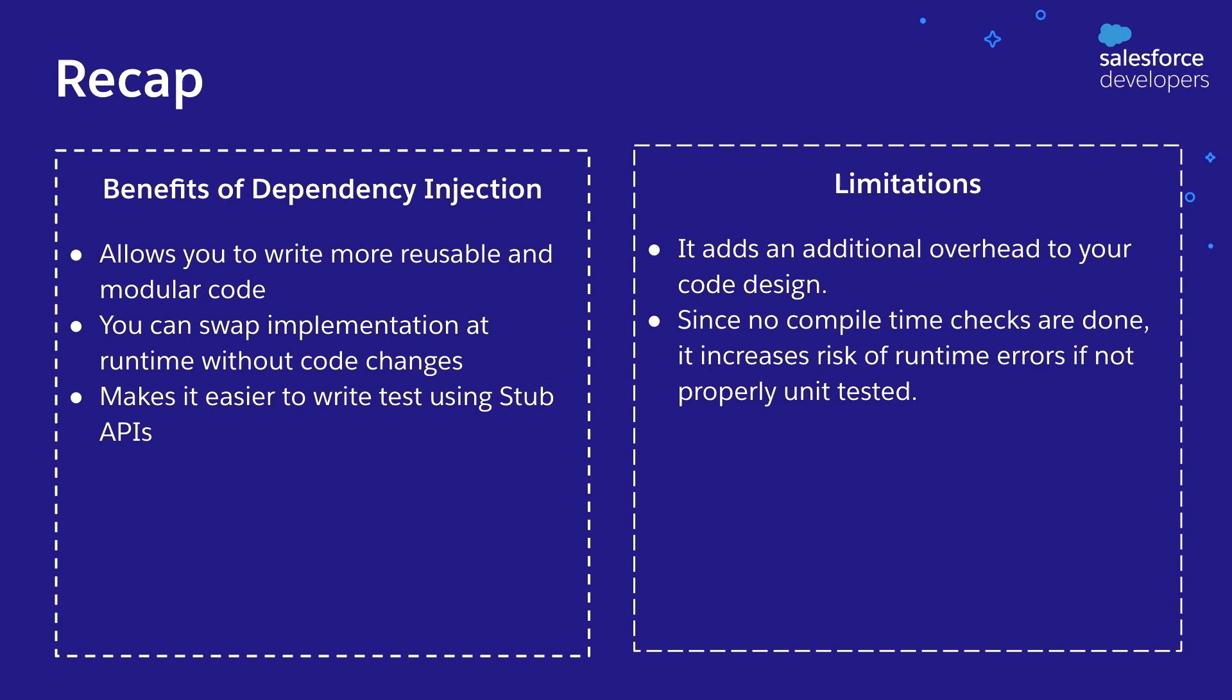Now let's look at some of the considerations and limitations. Now dependency injection adds an additional overhead to your code design. And finally, since no compile time checks are done, it increases risk of runtime errors if not properly unit tested. So we recommend that you do not overdo dependency injection while you are writing code.